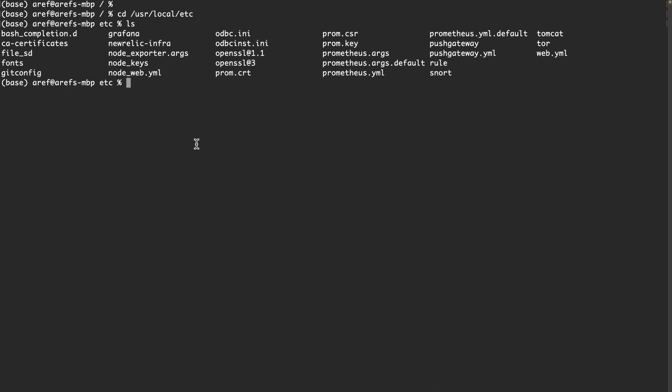One of them is web.yaml - the configuration of the Prometheus web interface is in that file. There is prometheus.yaml that is basically the configuration of the Prometheus engine. And there are two files: one is prom.cert and one is prom.key. These are the self-signed certificates for accessing the web interface using HTTPS.